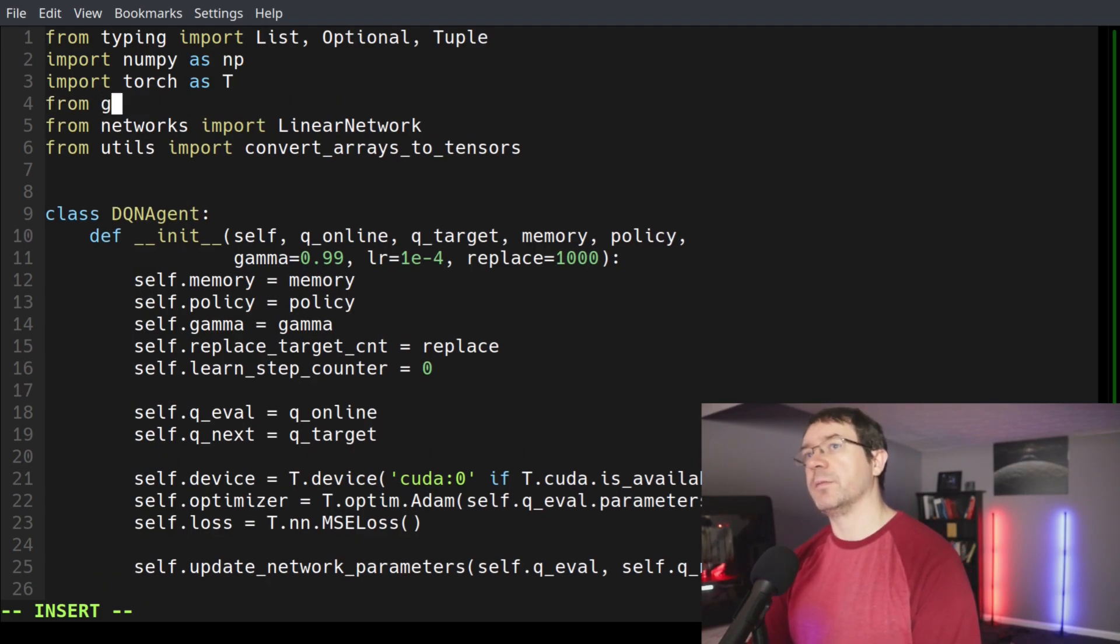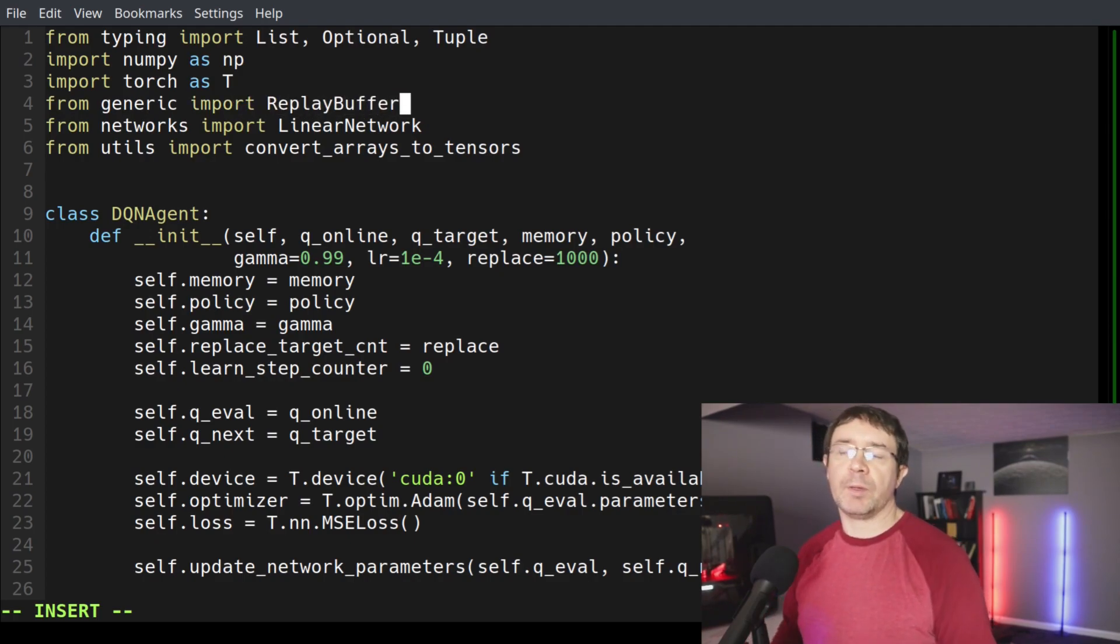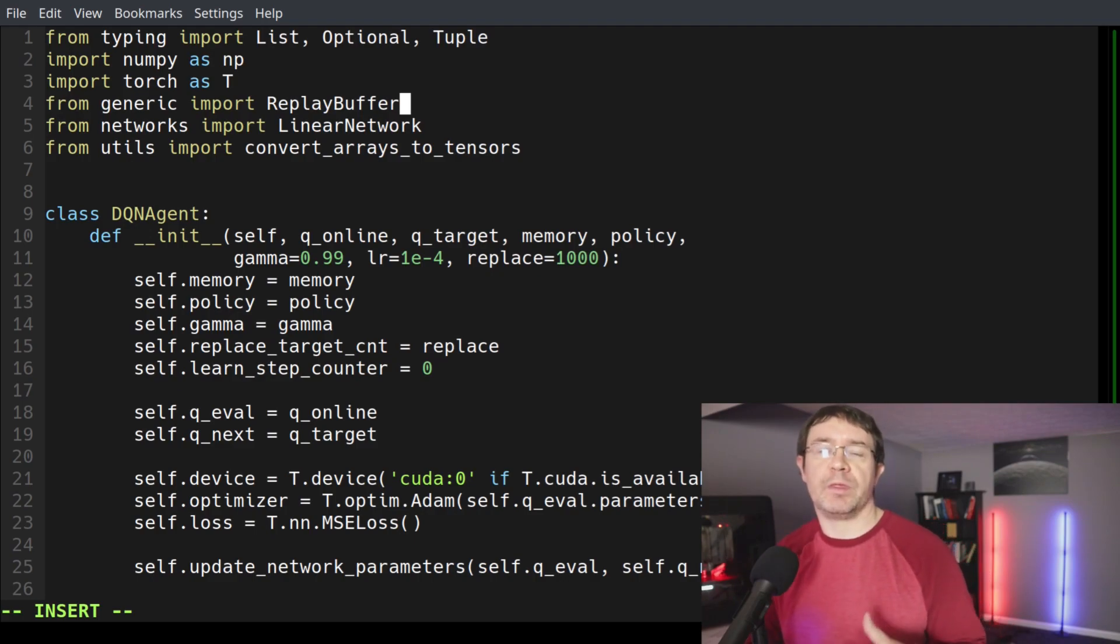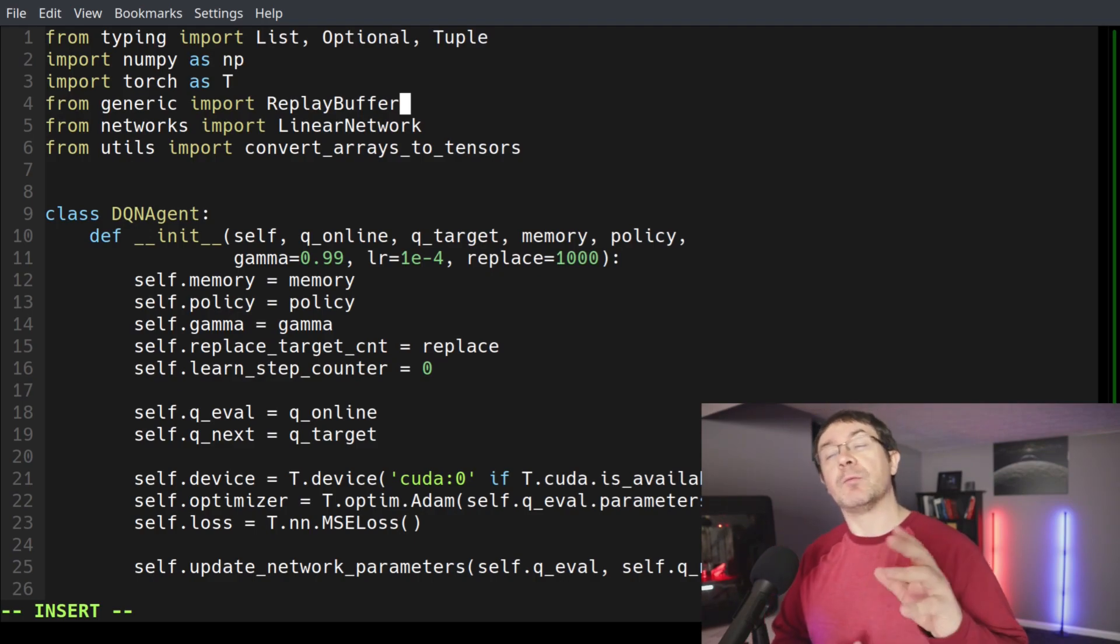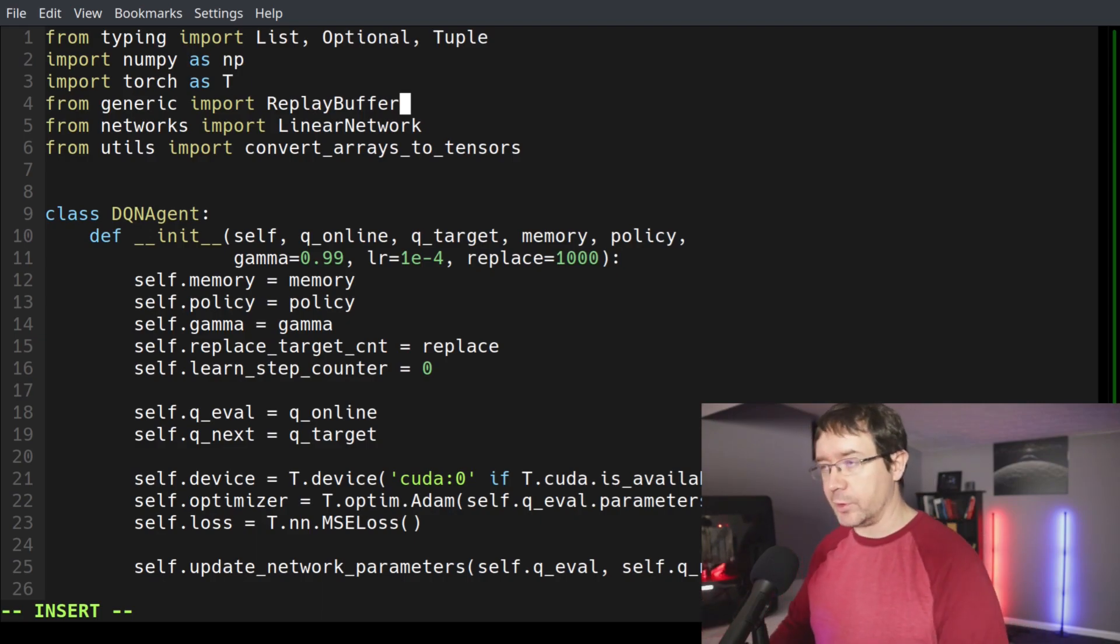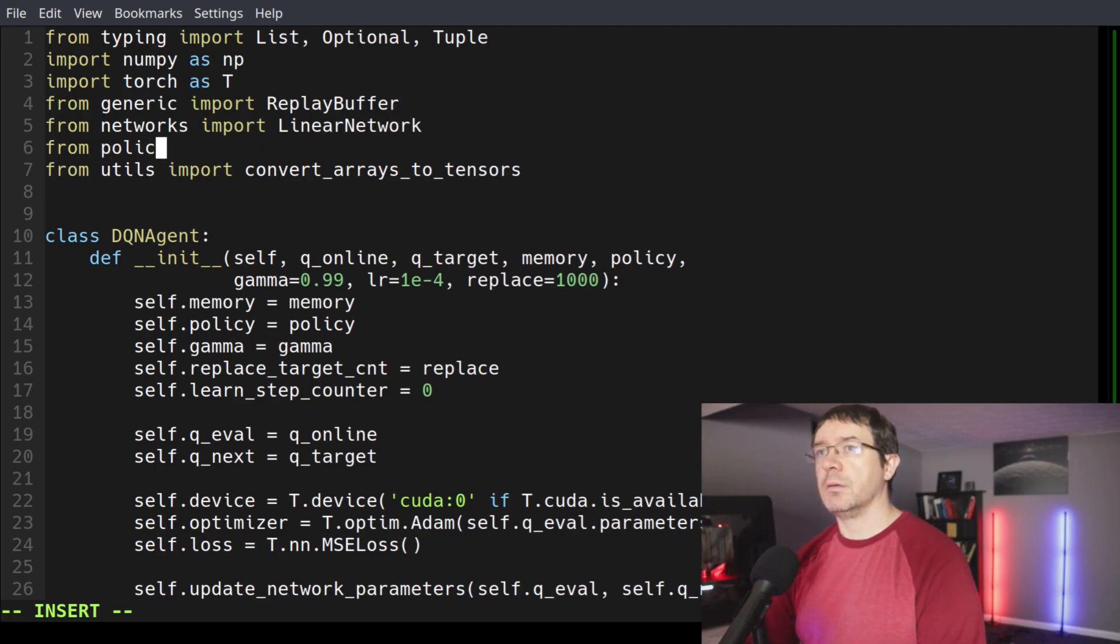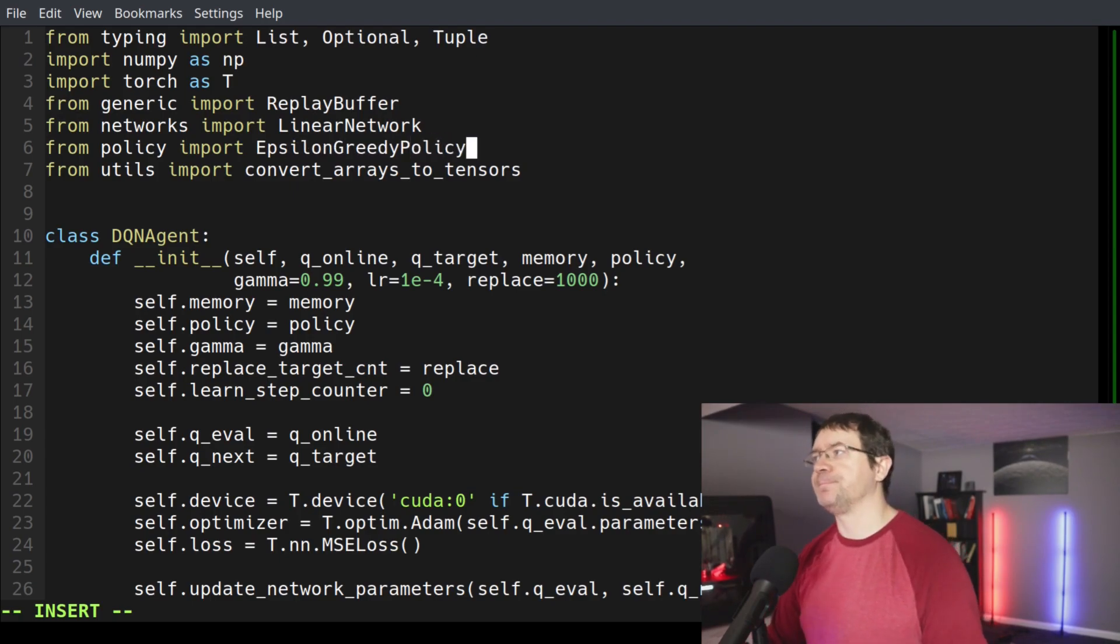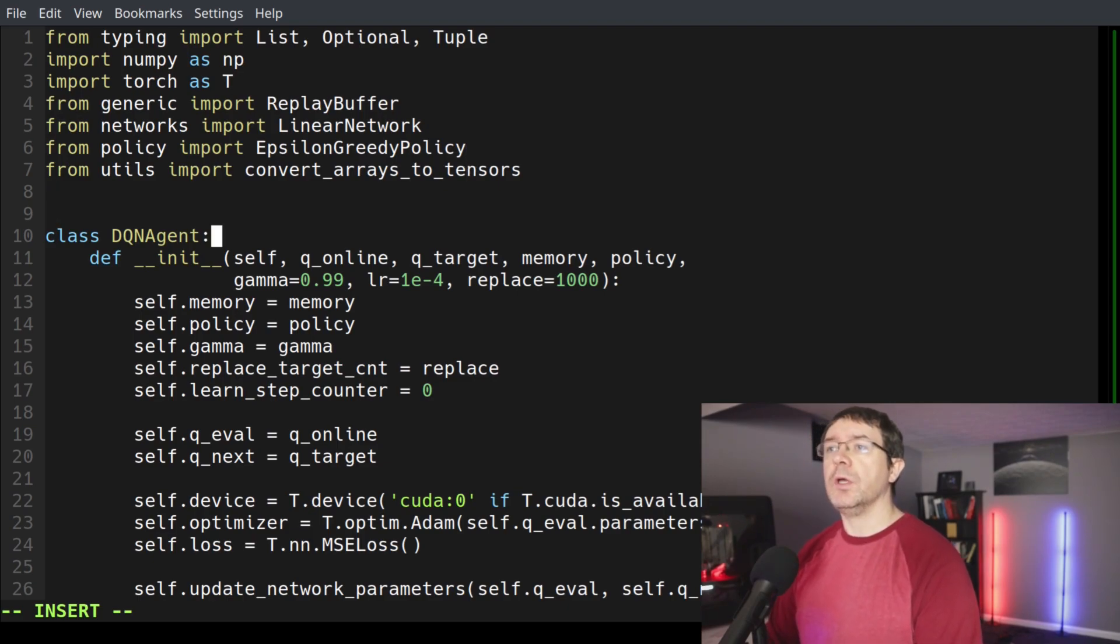This q_online and q_target is something that we wrote, not something built in from Python. So what we have to do is say from networks import linear network so we can use our class definition, our class name as a type hint. And then we also have a memory and a policy. So we're going to need from generic import replay buffer. And from policy import epsilon greedy policy.